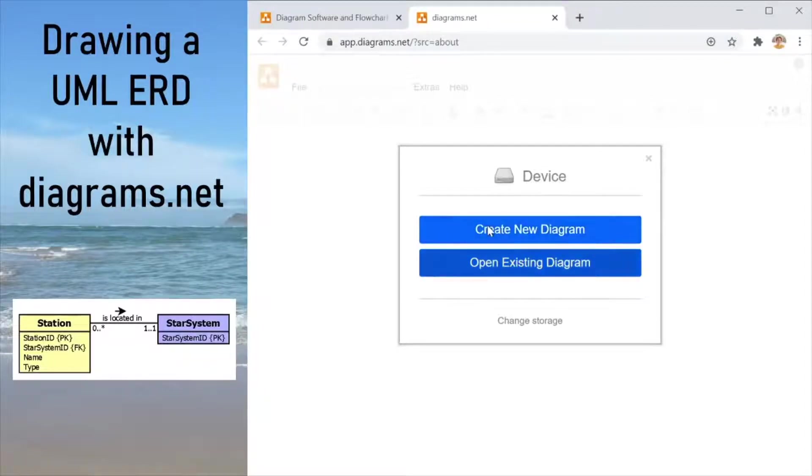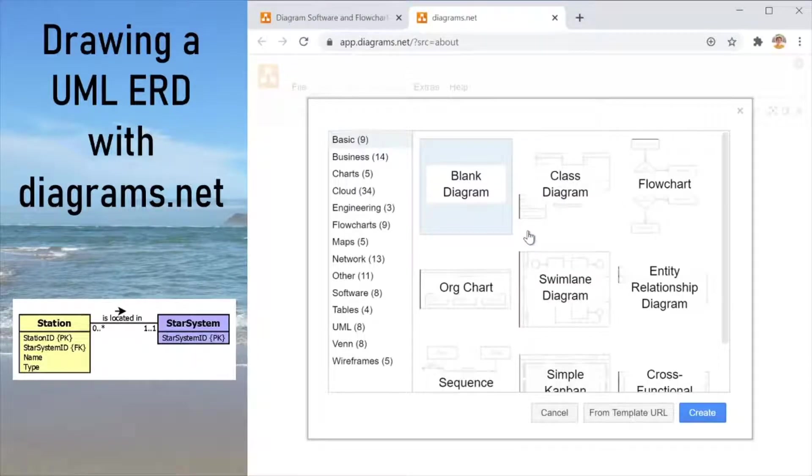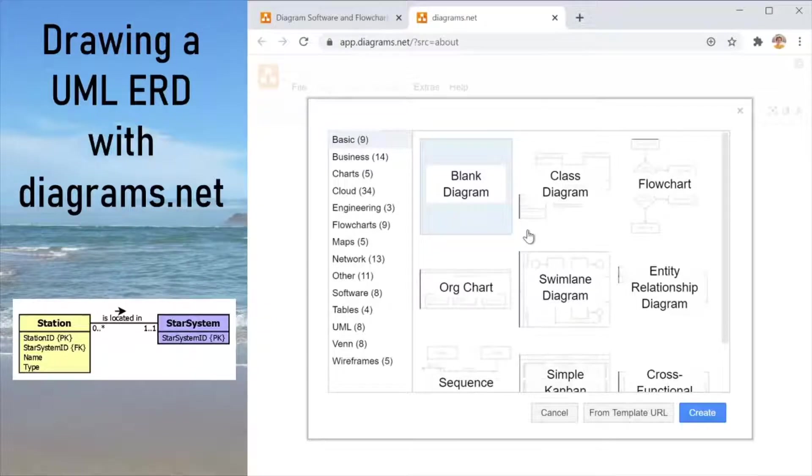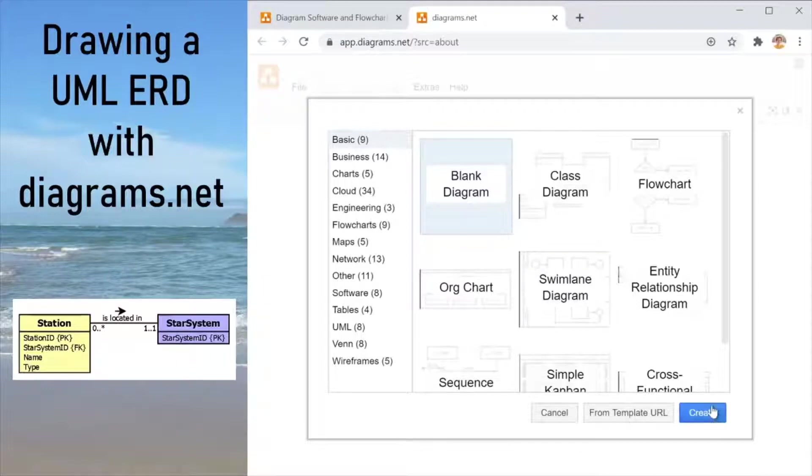So I'm going to go ahead and click create new diagram, and here is the first important gotcha in this process. Do not choose the entity relationship diagram template. It uses crow's foot notation and we want to use UML. So it is just going to confuse you to no end. Stick to blank diagram that will enable us to do what we need to do.